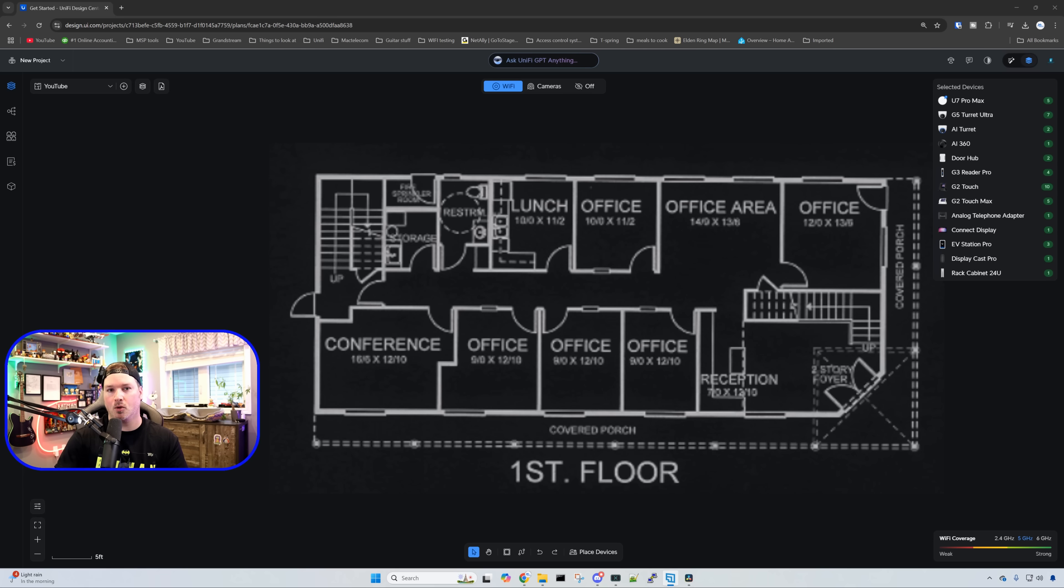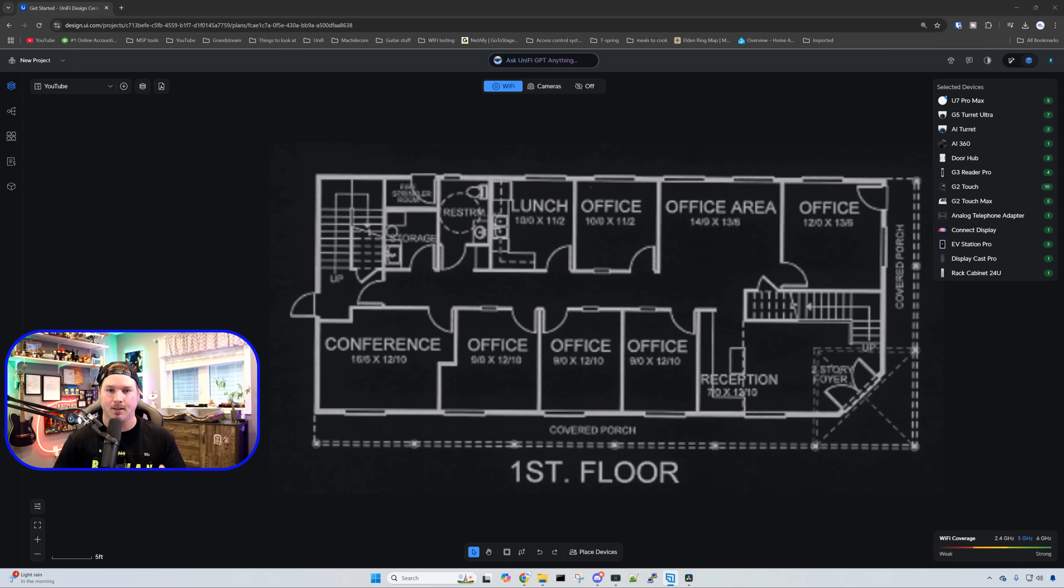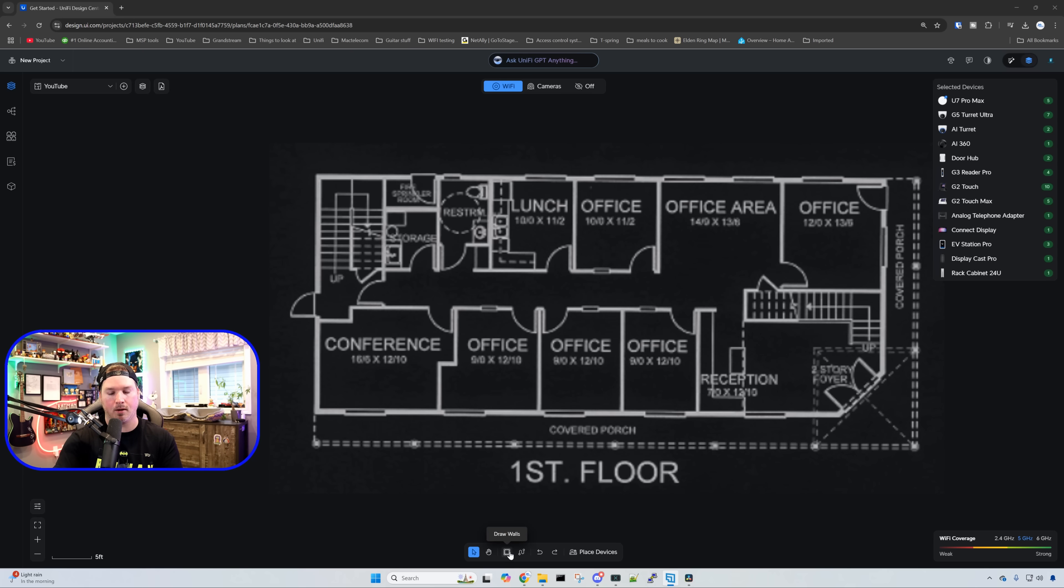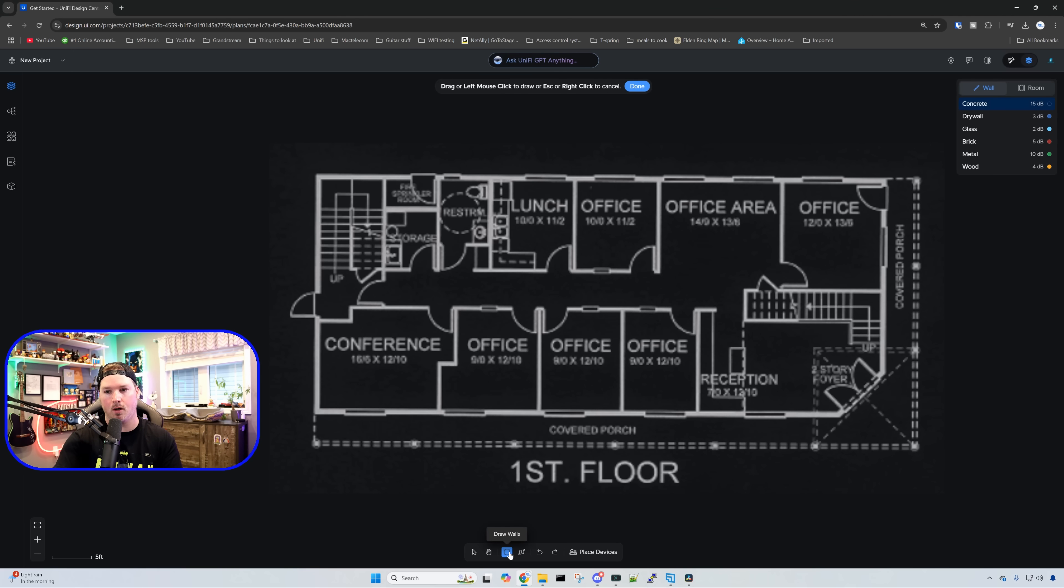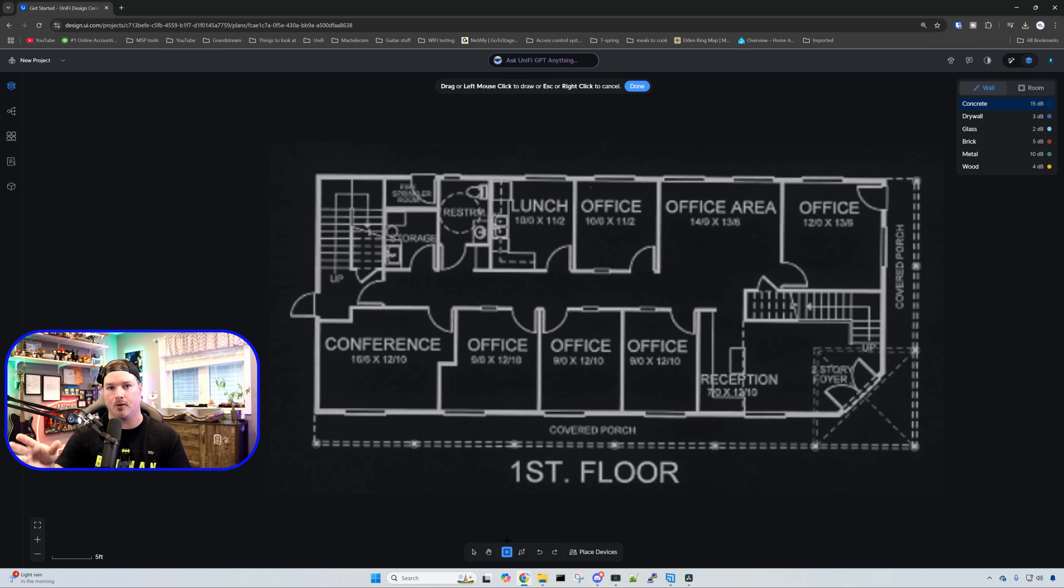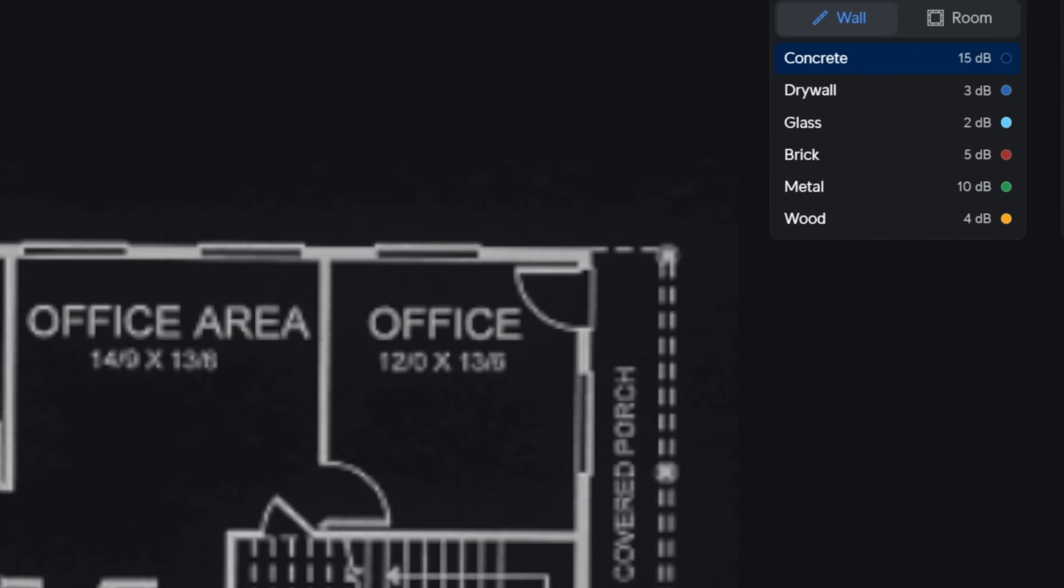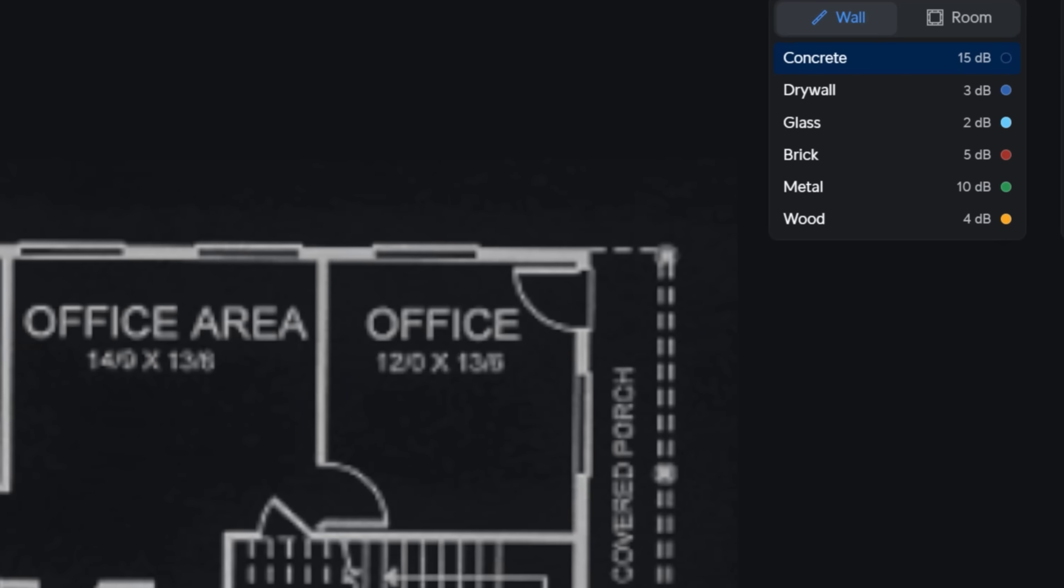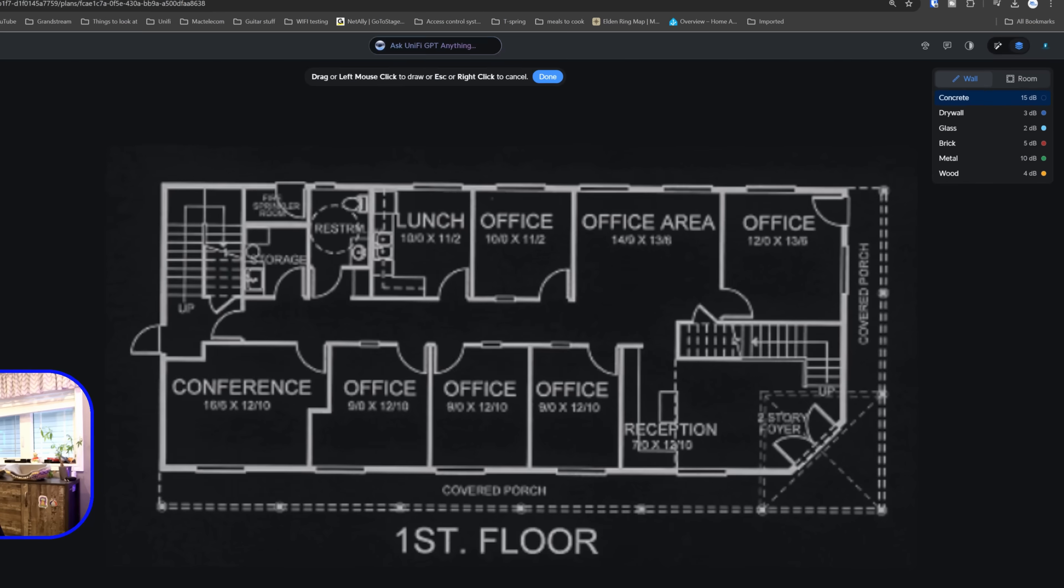The next step is to draw our walls in. At the bottom, we can see it says draw walls. Clicking on that brings up what type of material we could use. At the beginning of Design Center, we only had three: concrete, drywall, and glass. Now we have brick, metal, and wood, which is very nice to see.